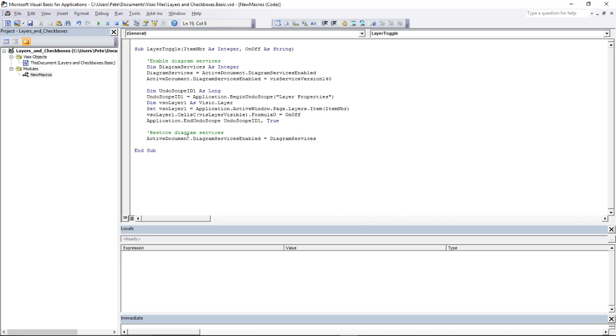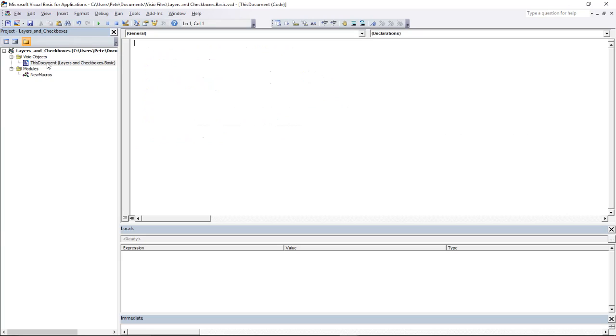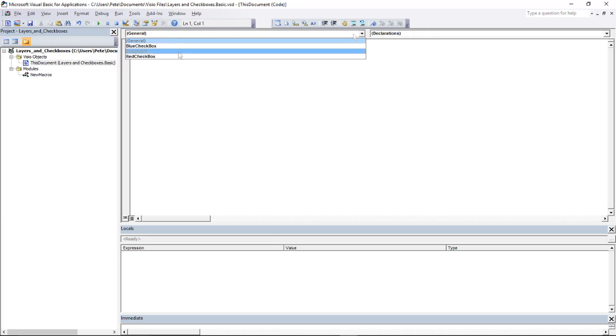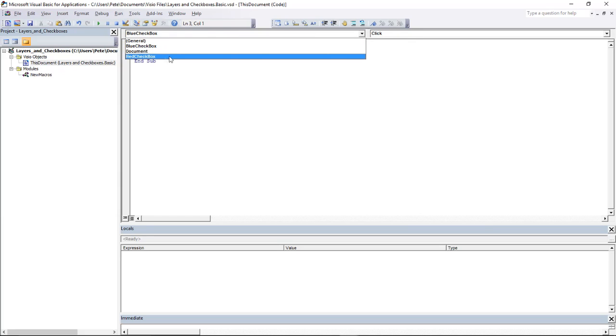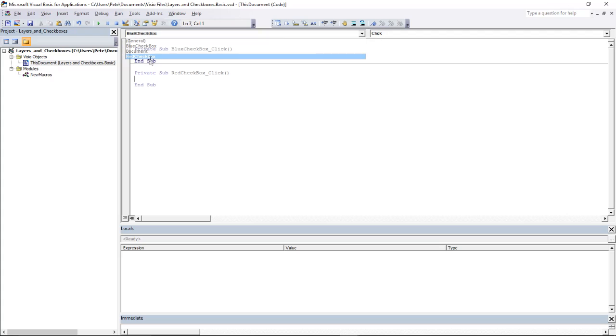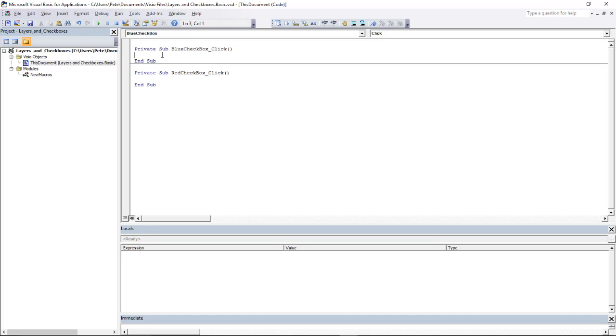This is the code that I want to call when I click one of those checkboxes. So I need to put some code in the click events of the checkboxes, and I find that up here by double-clicking the document. Layers and checkboxes. In the dropdown I can find the Blue Checkbox and the Red Checkbox. There's no code in there yet; it's just set up the shell for entering the code.